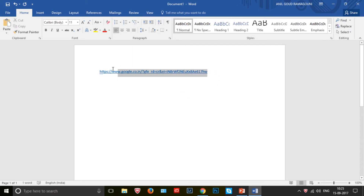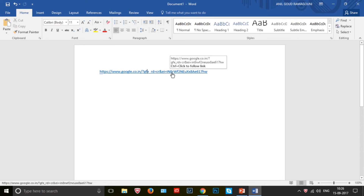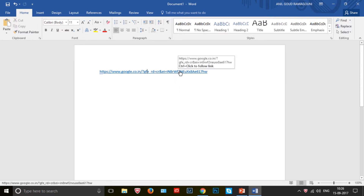Now this plain text has transformed to a hyperlink. Now our intention is to remove the underline for this hyperlink. Before that, we will test it whether this is a hyperlink or not. Press the control button on your keyboard, hold it, and just move your mouse over the hyperlink so that your mouse symbol will turn to a hand symbol — that confirms it is a hyperlink.